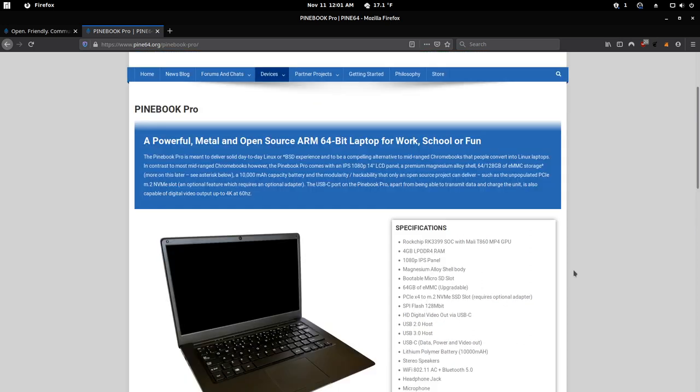This is made by the team over at Pine64. They've released a laptop previously, just the Pine Book, which is like a $100 laptop that was not really designed to be used as a daily driver. It's more designed to be something you tinker around with or get very basic stuff done. So this one's just a bit more powerful for $200.